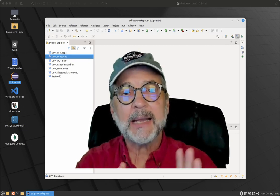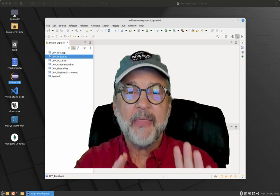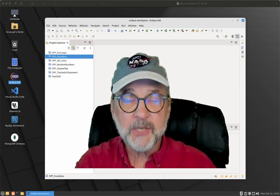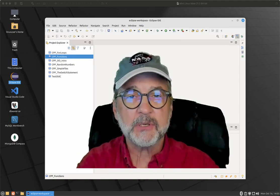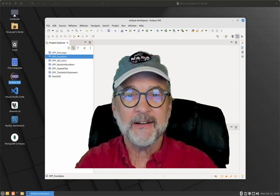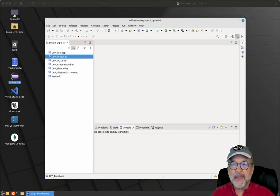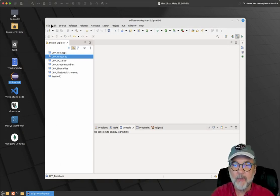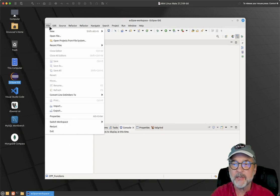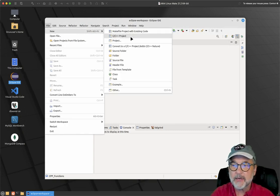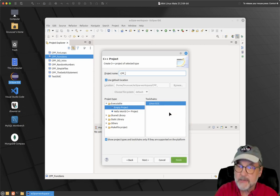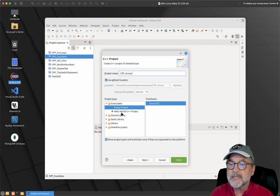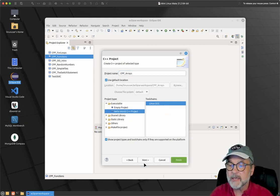We're going to take a look at how you create a one-dimensional array, and then touch on how you create a two-dimensional array. I've got my Eclipse up here and running. You can use any integrated development environment you want. I'm going to use Eclipse, and I'm going to call this CPP array.